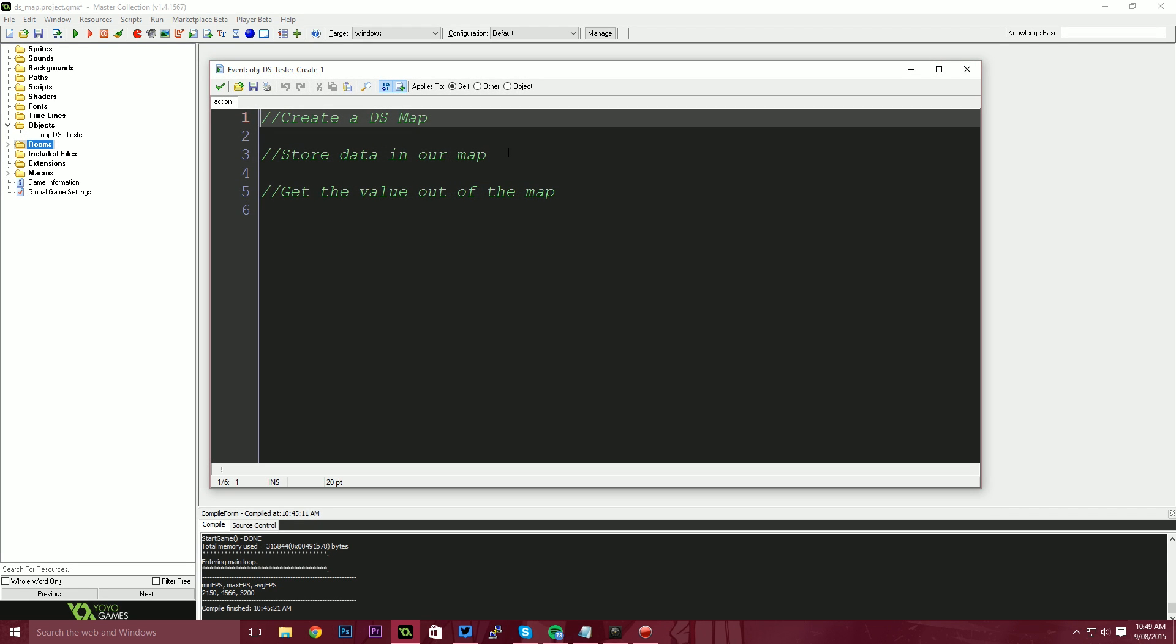What we're going to do is first of all, we're going to create the DS map. We're going to tell game maker, Hey, I need a space in memory to store one of these maps or dictionaries. The second thing we're going to do is we're going to store some data in this map. So I'm going to put some values into the dictionary. And then finally, we're going to pull those values out of the dictionary and display them on the screen.